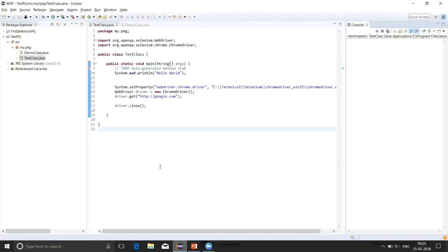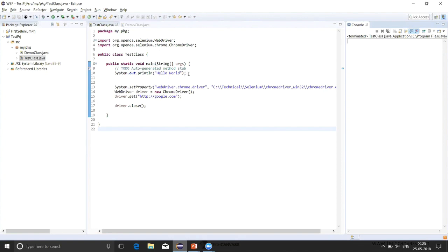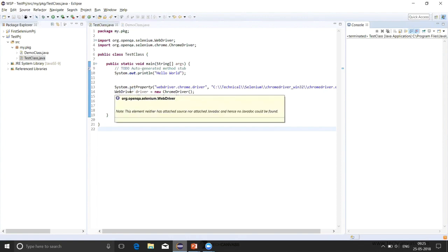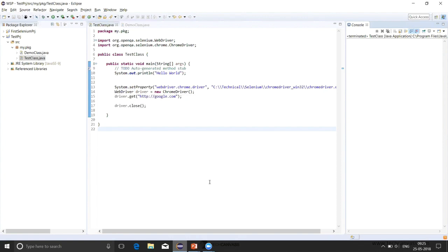Here, I've written a program in Eclipse. This is a class. We have created it the way we created for Java program of Hello World. In the main function, we have first printed Hello World, the same. Now, we are enhancing this program. These are the three steps that are written which are specific to Selenium.